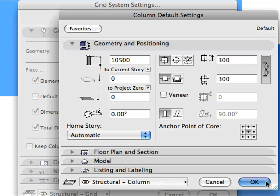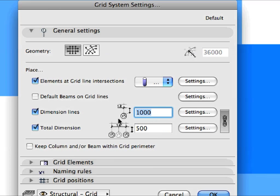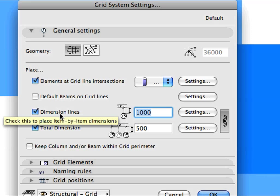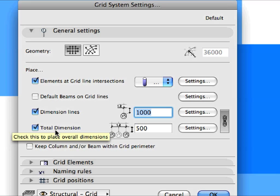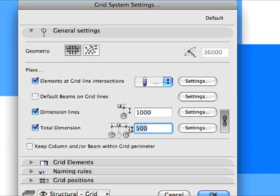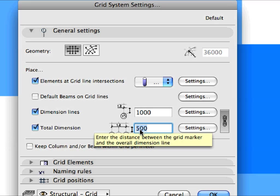Click OK to leave the Dialog. Check the Dimension Lines checkbox and enter 1000 into its Value field. Also check the Total Dimension checkbox and enter 500 into its Value field. This will cause Dimensions and Total Dimensions to be generated for the Grid Elements, and will set their distances from the end of Grid Elements.